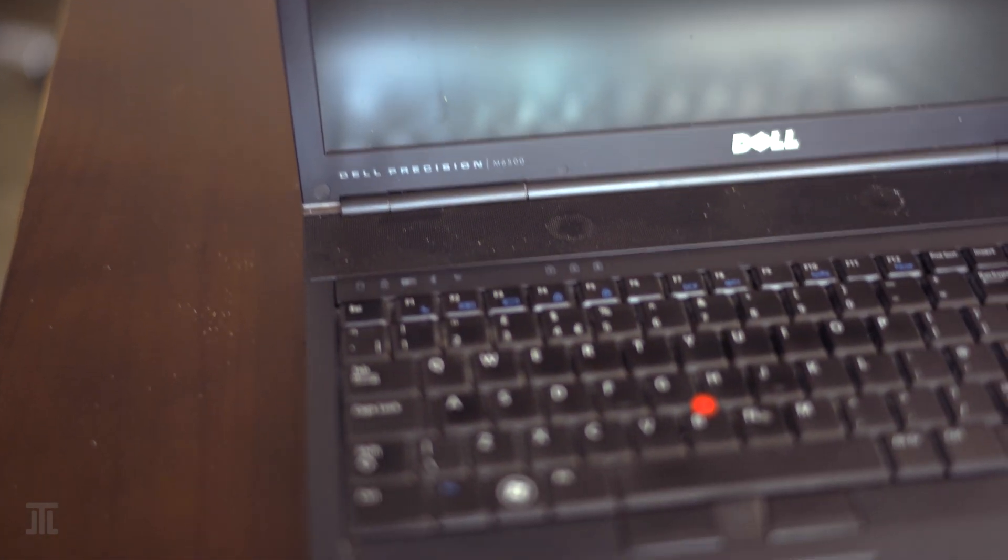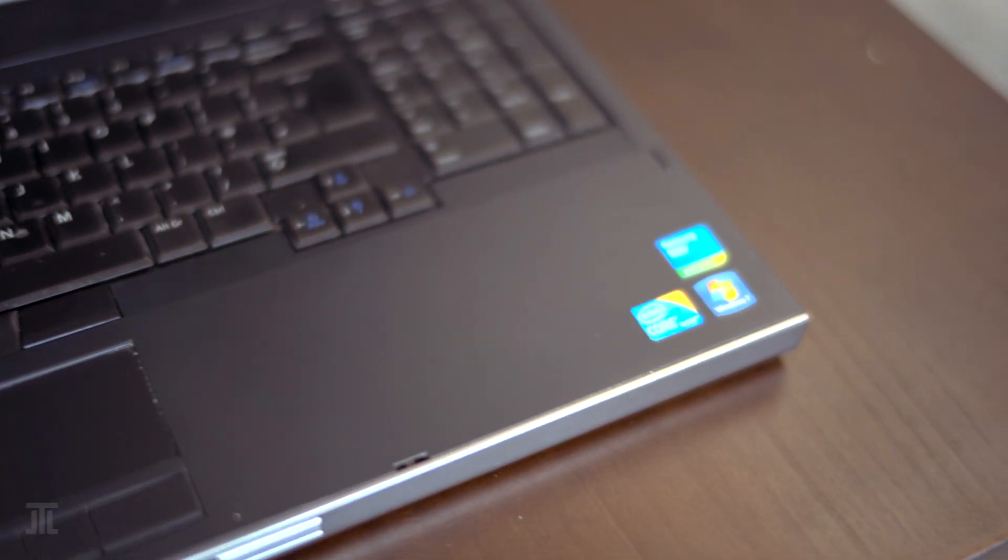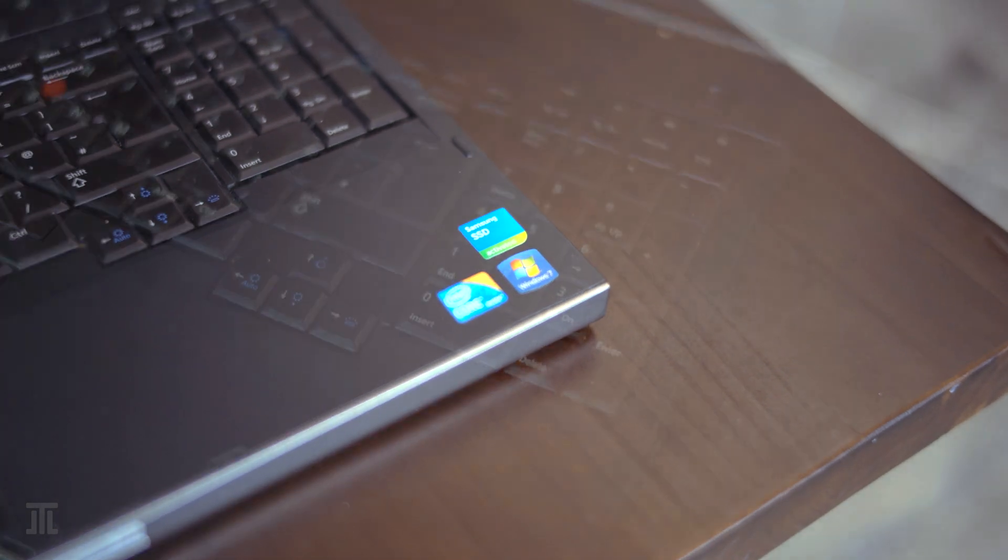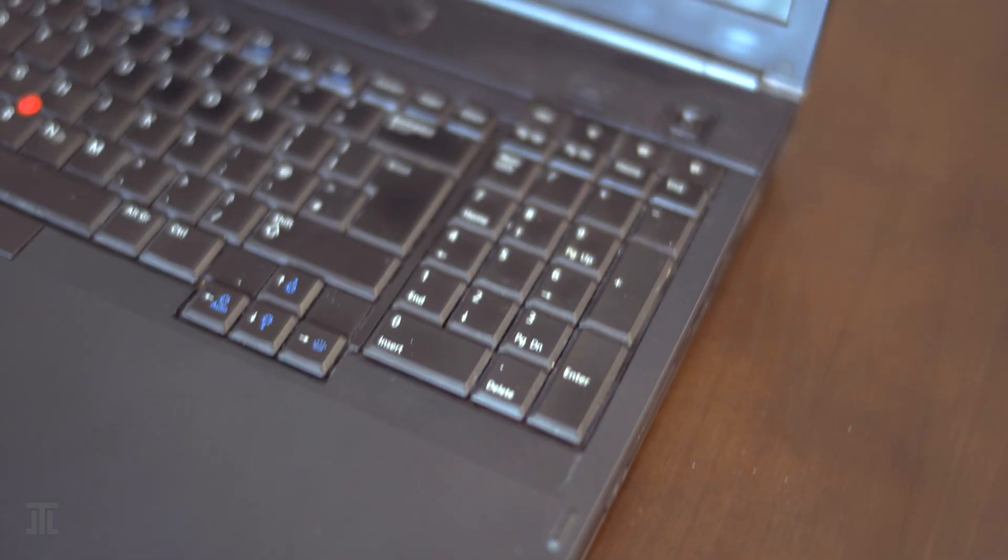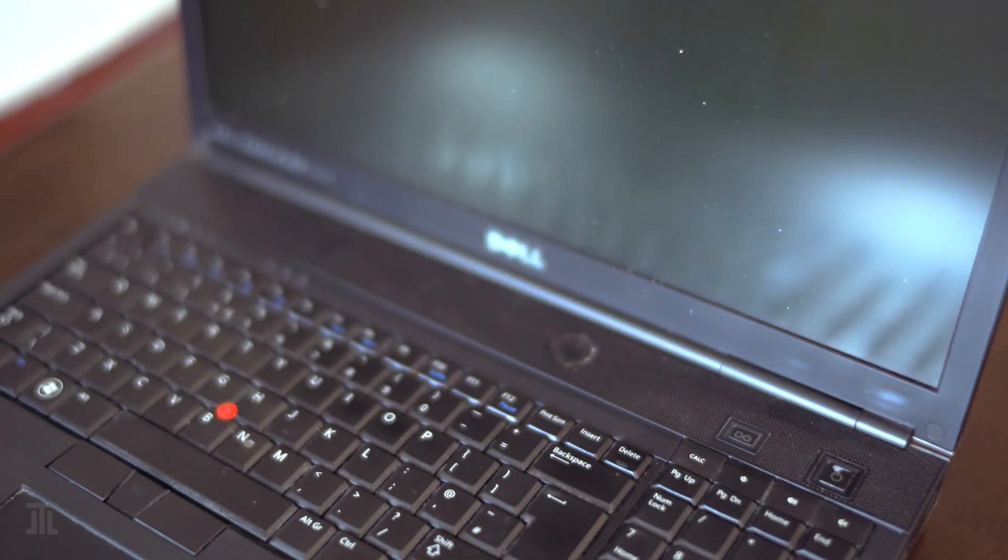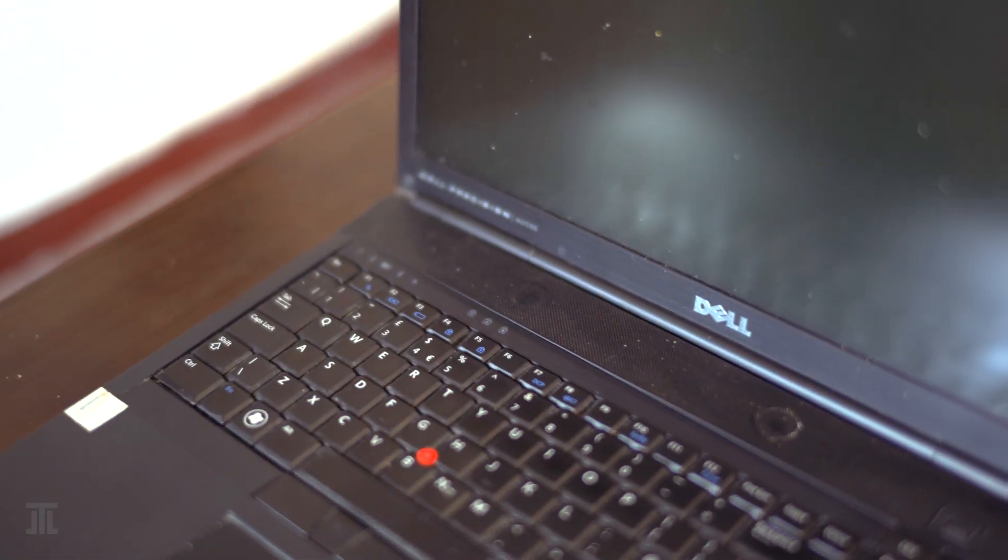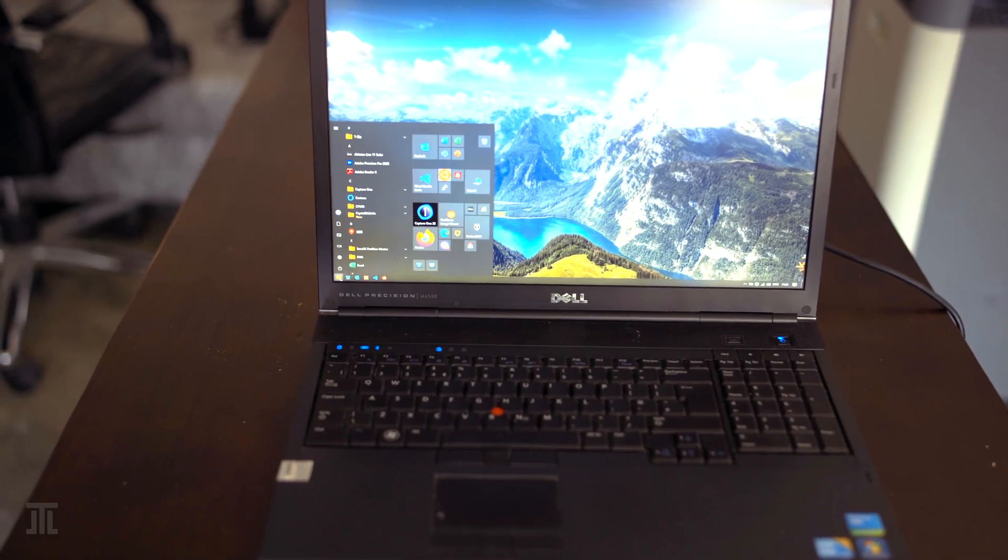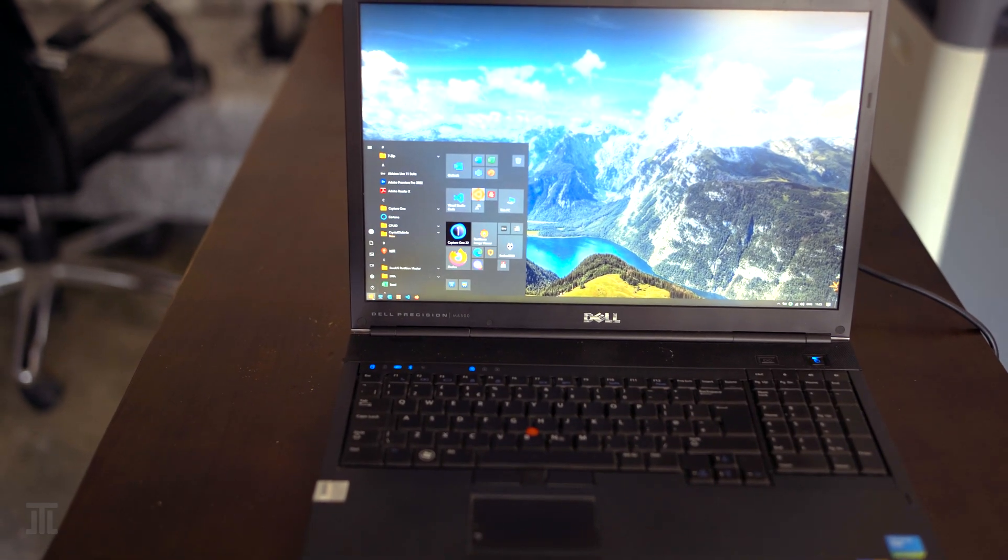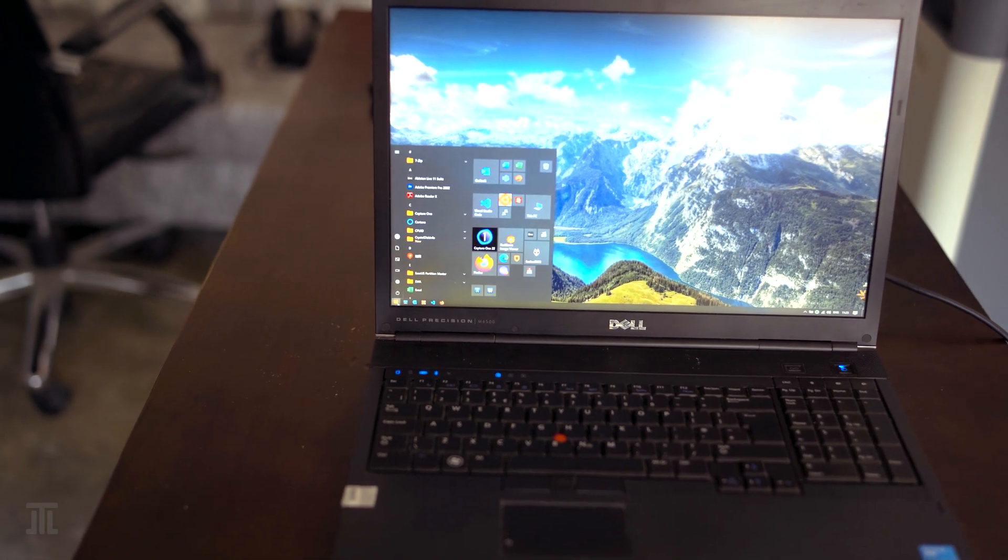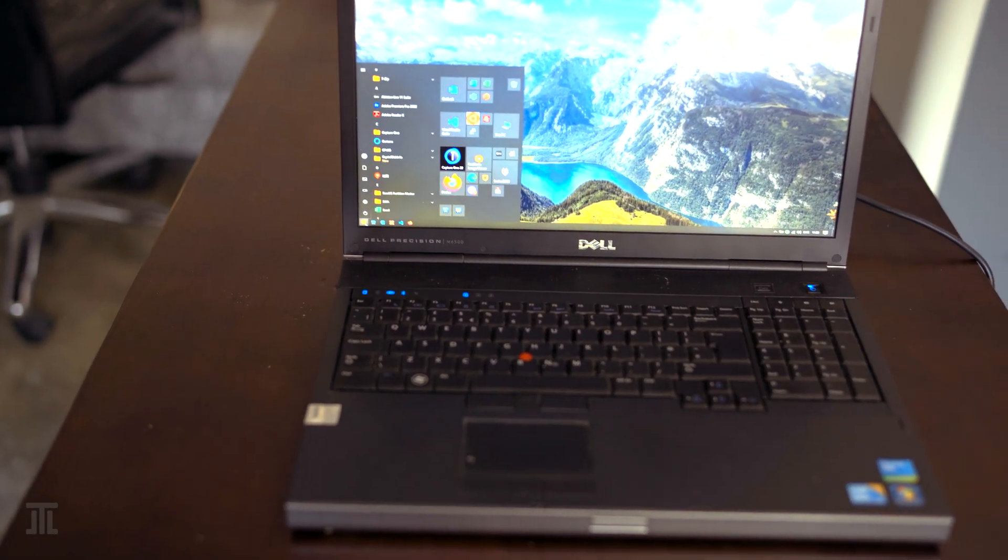The M6500 is extremely well built with a thick anodized aluminum shell and magnesium alloy roll cage. I dropped it once and there is only a small ding on the display lid. A slight insufficiency is the keyboard deck which is made of plastic.